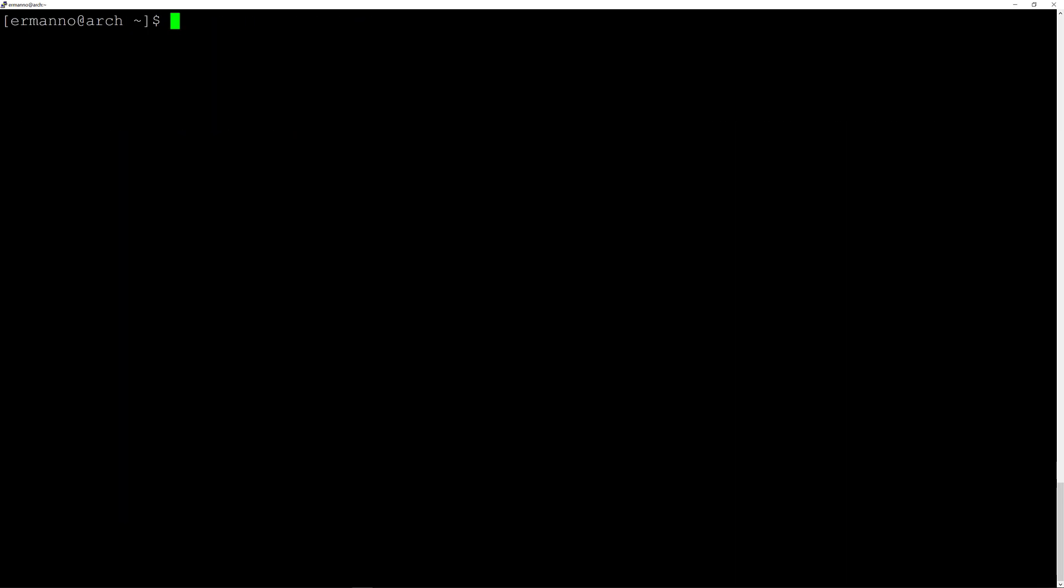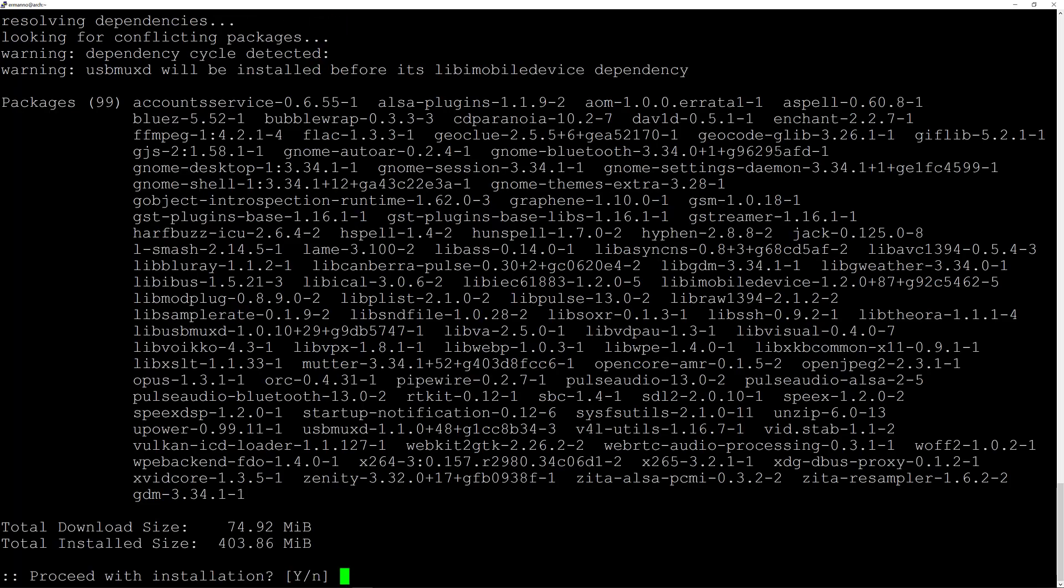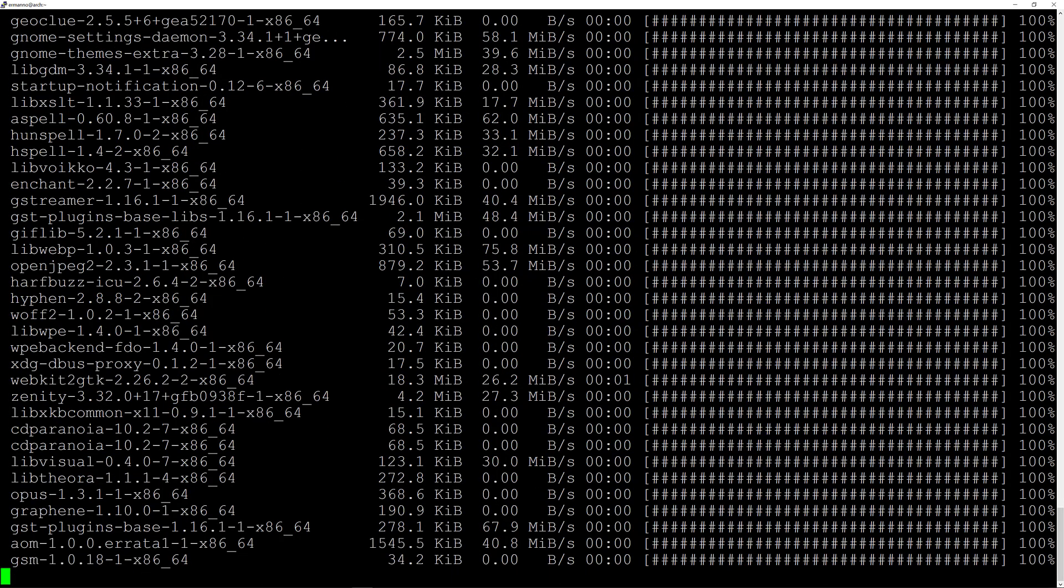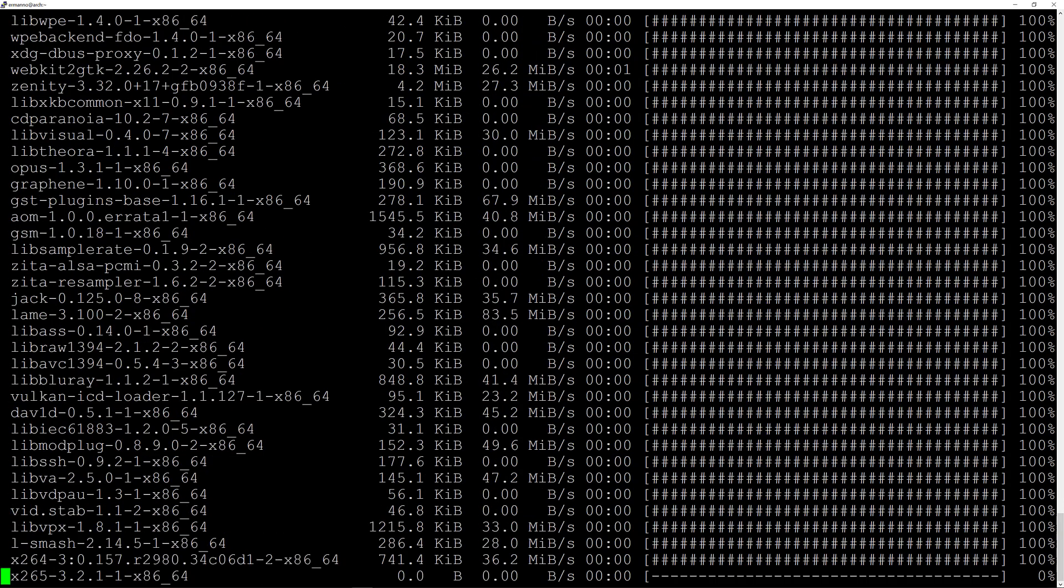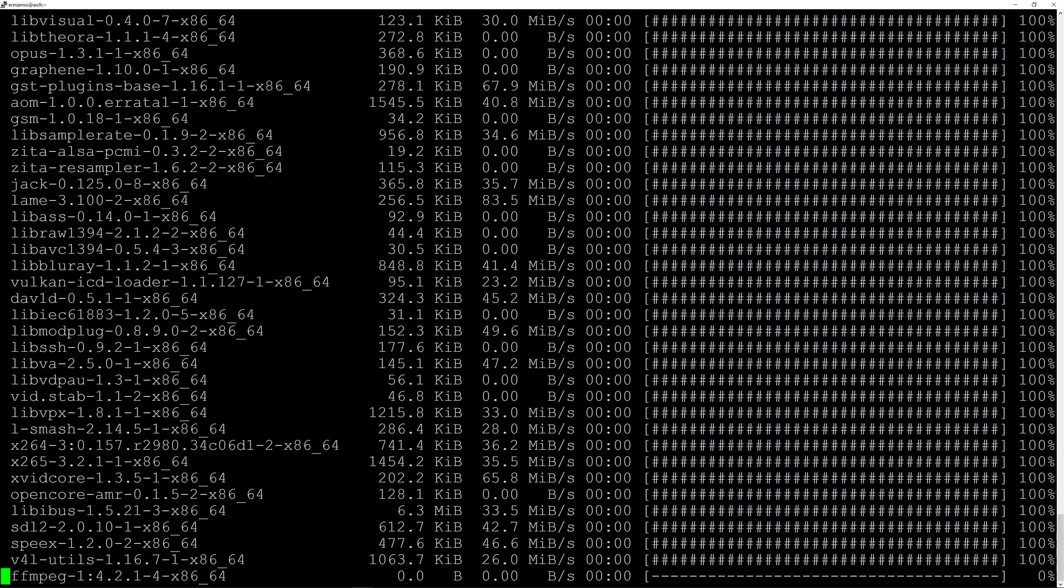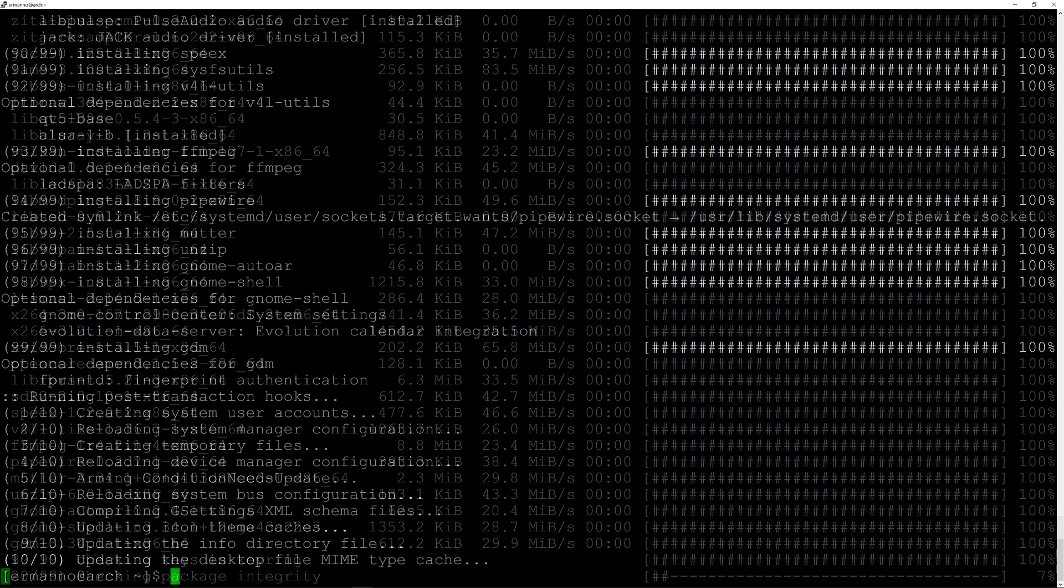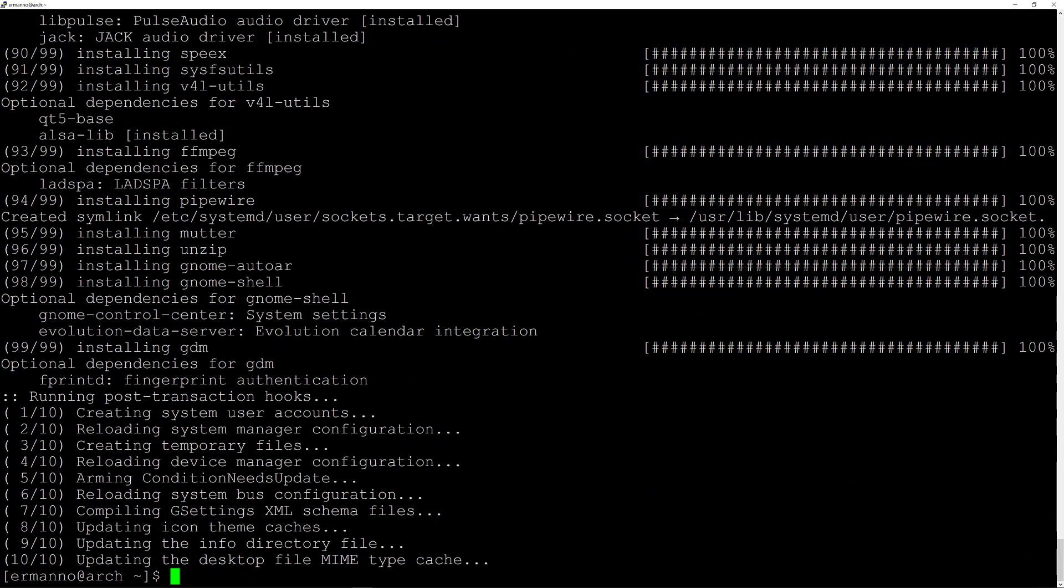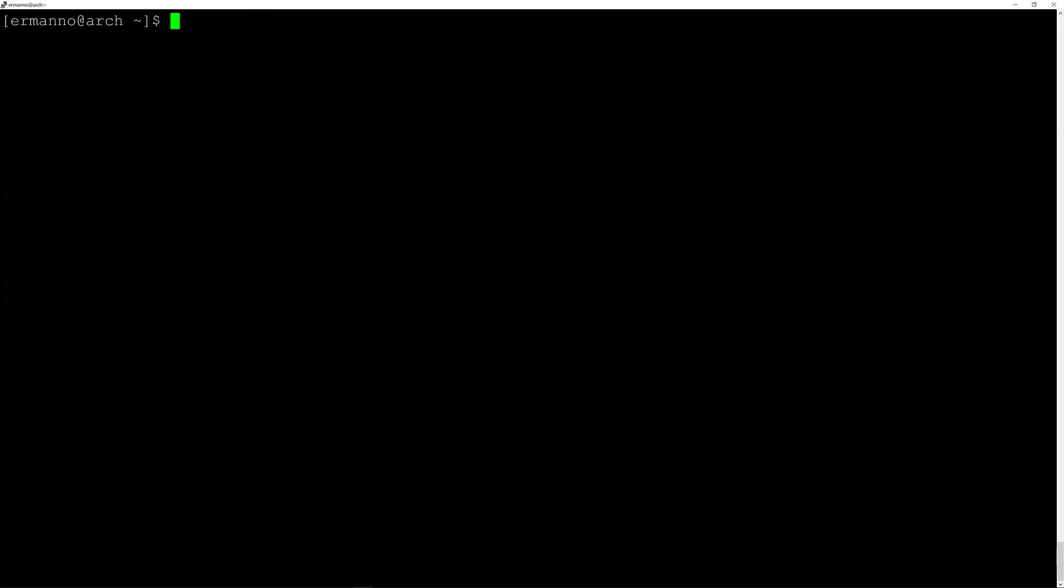So I will do this by typing in sudo pacman -S gdm and hit enter. Proceed with installation, yes, so I'll hit enter again. It's going to take a moment to install so I'll be back when it's done. There you go, my installation is complete, so I'll clean up the terminal.